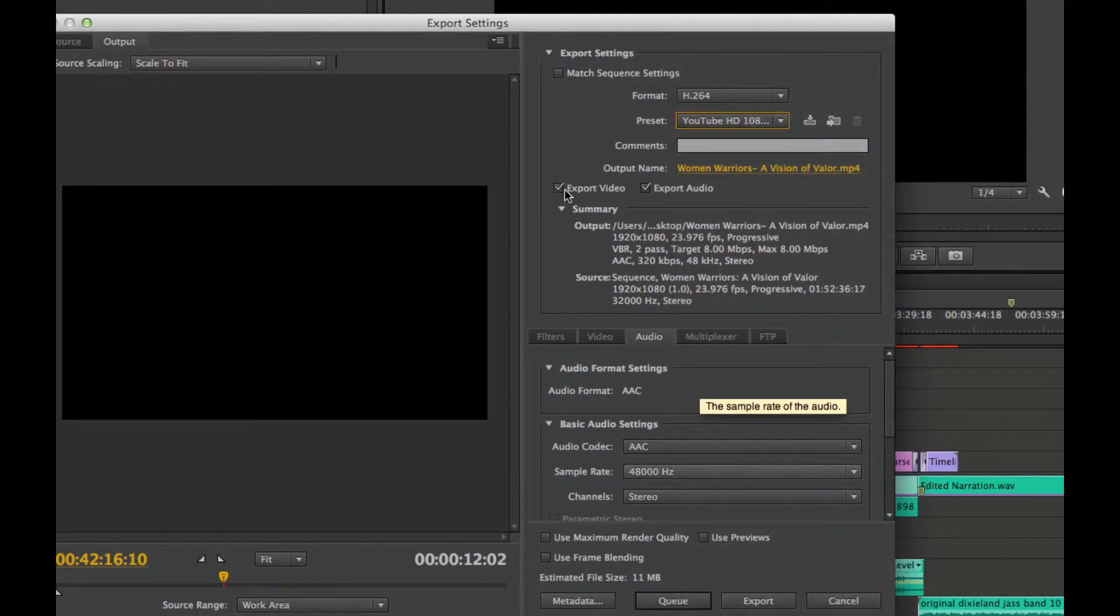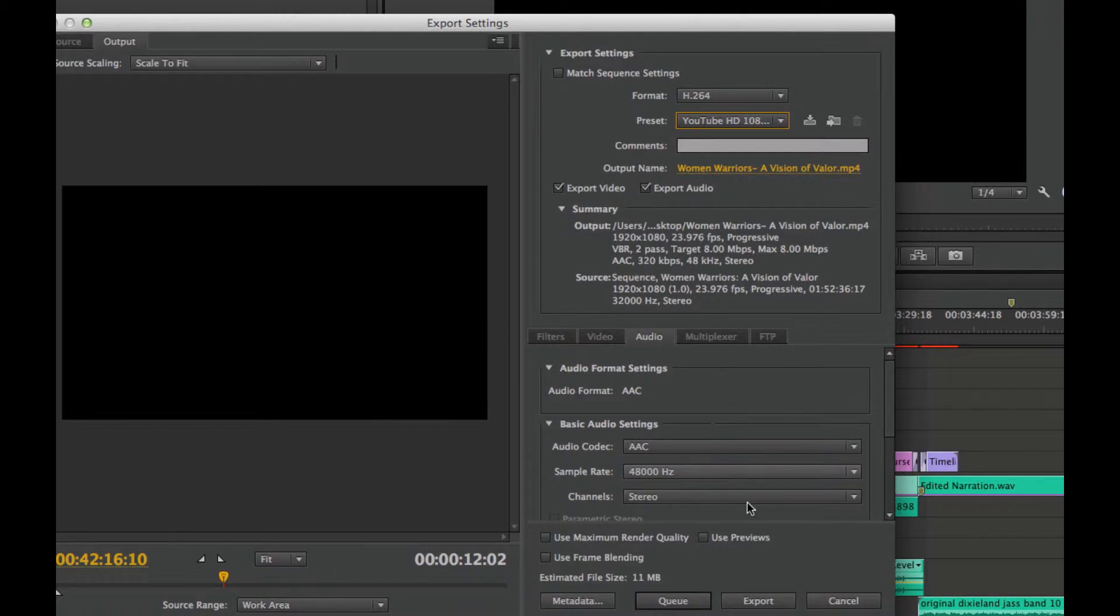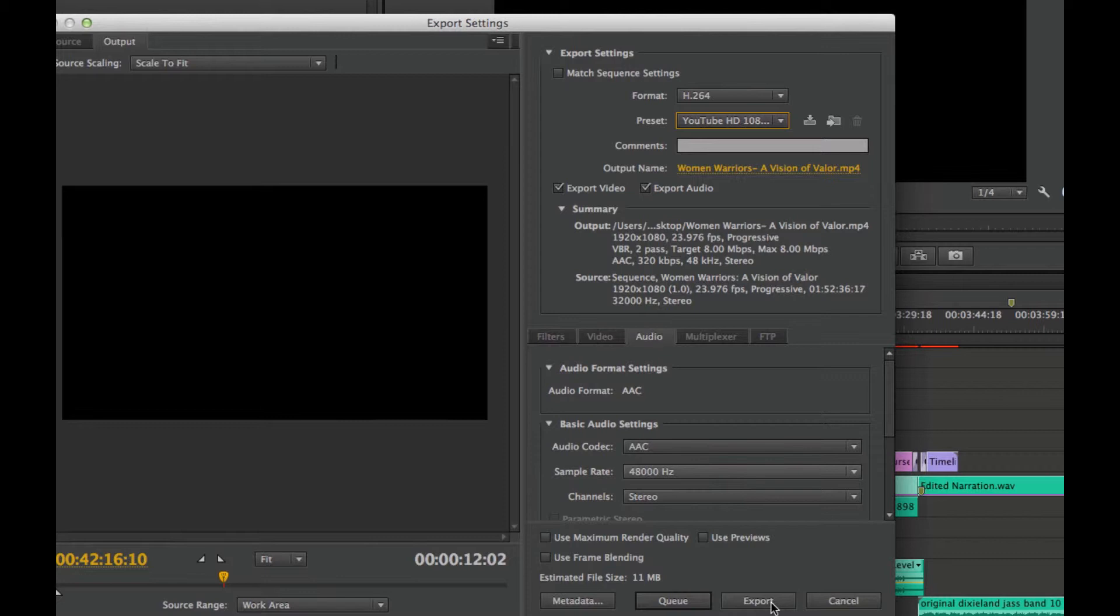I notice that my export video and export audio are checked, and I'll go ahead and come down to Export. If I was exporting out many videos, I would go ahead and set those in and out points, or those work areas, and then queue them. But since it's just one, I'm going to choose Export.